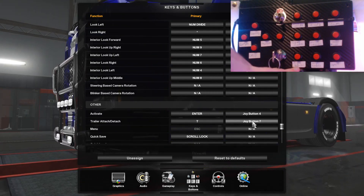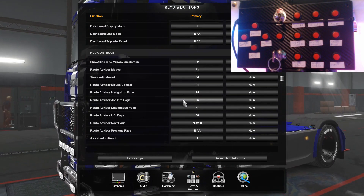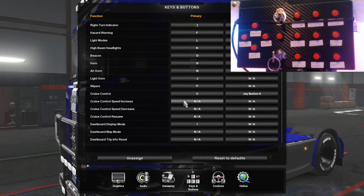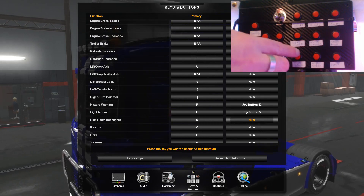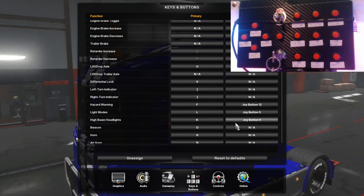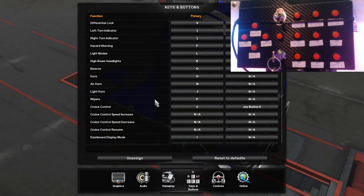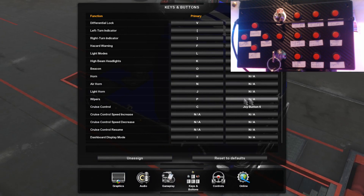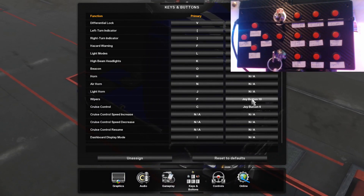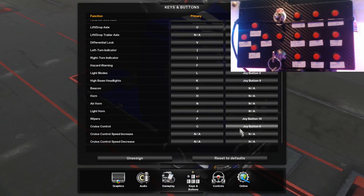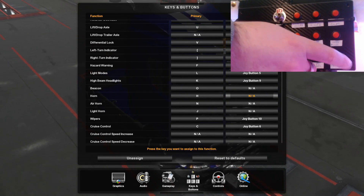Next I have high beams — or high beam headlights as they're called. Go up to the top section, find high beam headlights, and map that. After that I'm mapping wiper modes, which lets you toggle through all the different wiper settings. And for the last button, I'm just mapping it to the horn — this is just a regular horn, not the air horn.